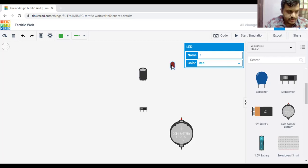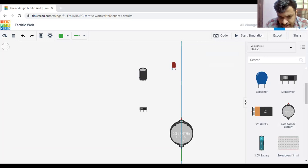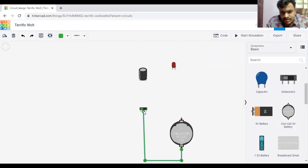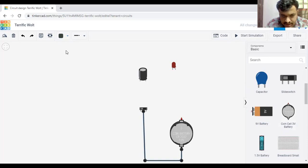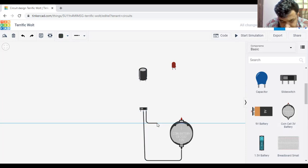Now we need to make the connections. From the negative of the battery, I am taking this wire and placing it into the terminal of our slide switch — since it is the negative part, we color it black. From terminal 2, I am giving it to our capacitor.